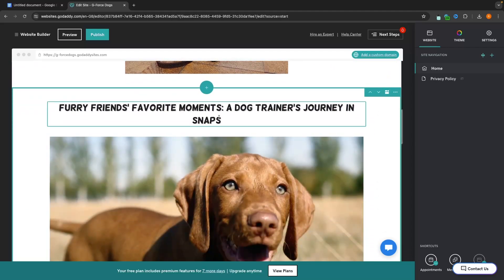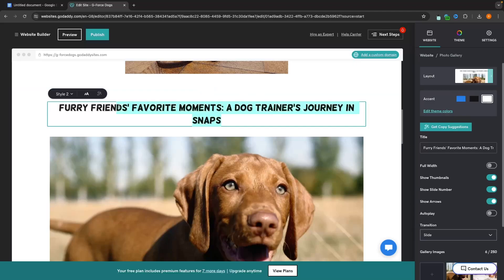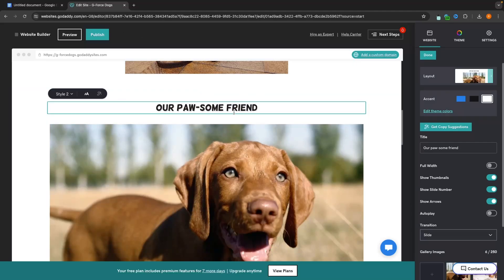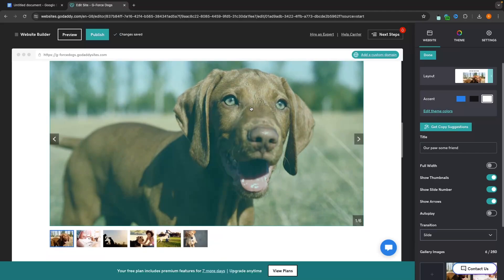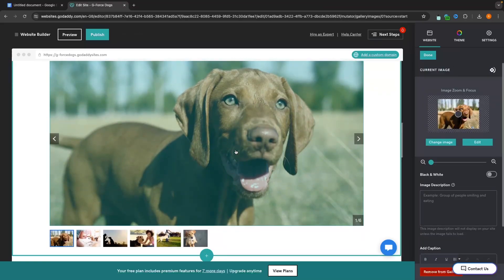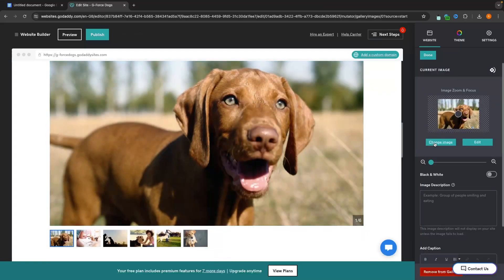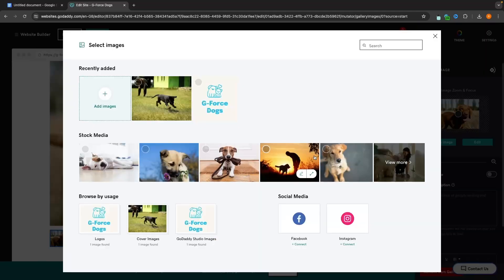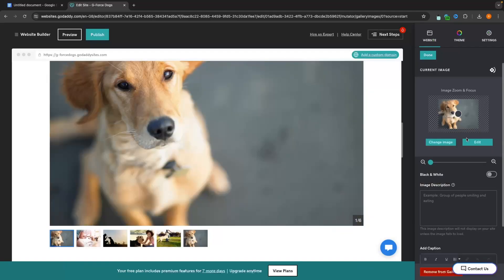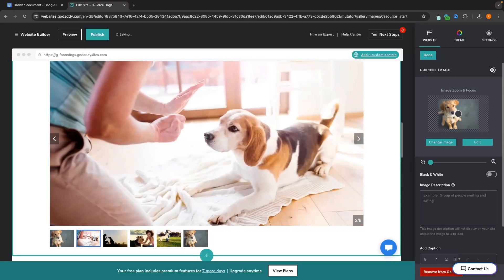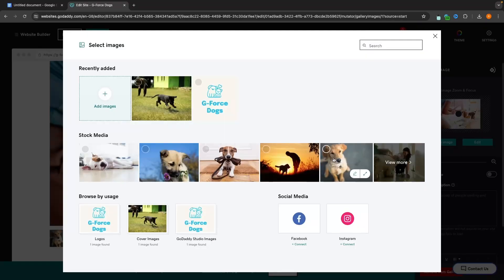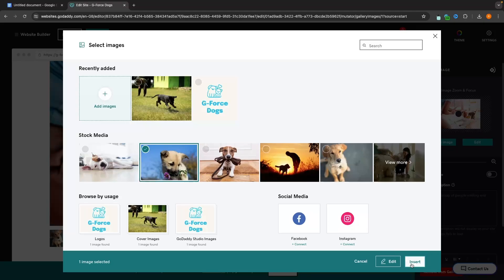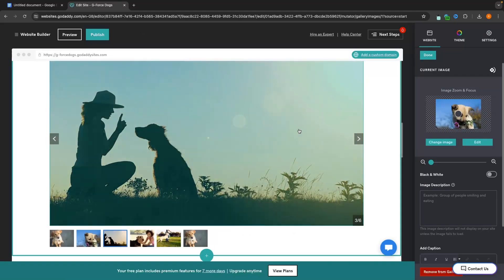Going to the next section — it says 'Furry Friends' Favorite Moments, a dog trainer's journey in snaps'. I'm actually going to change this and say 'Our Awesome Friends'. Down here is a gallery. In the gallery, we can click into each individual image and go ahead and change it. We click 'Change', upload a new image, and click 'Insert'. We then go to the next image, click 'Change Image', and insert a new image. We just click 'Change Image' each time to add a new image.